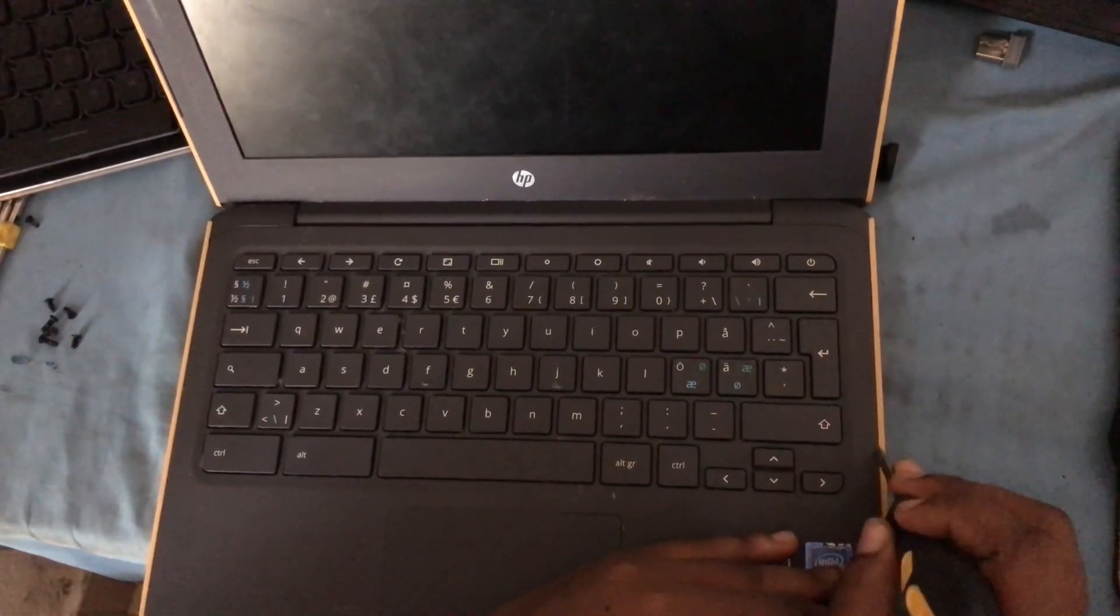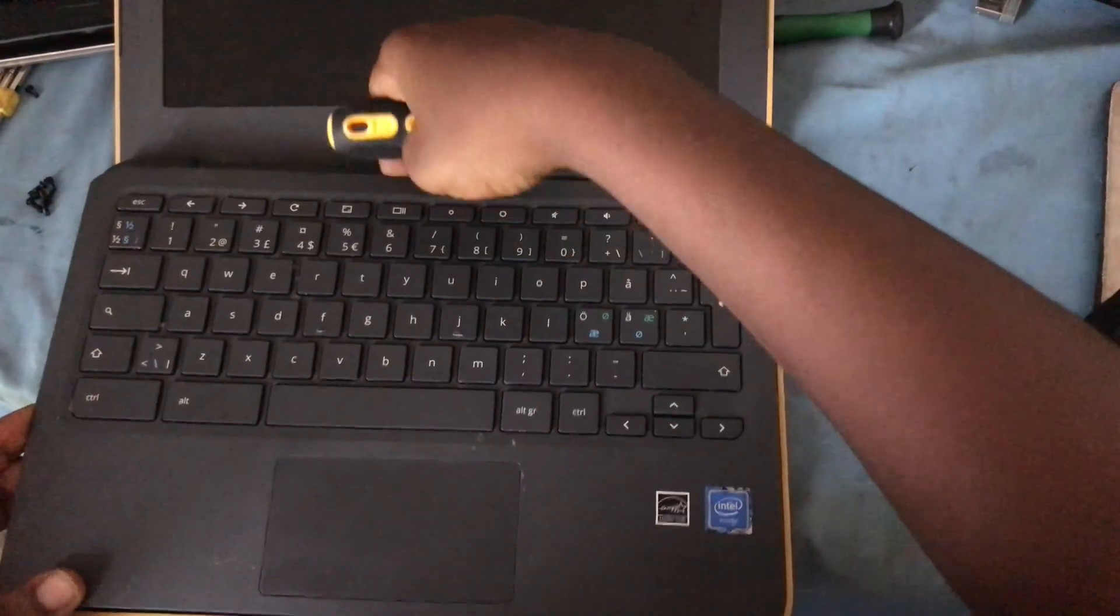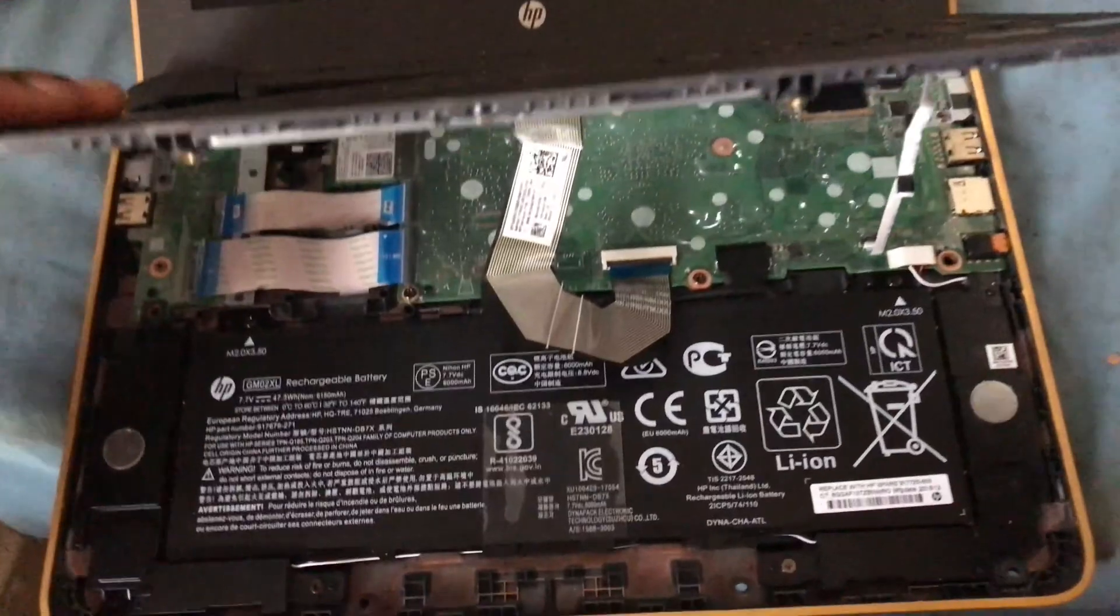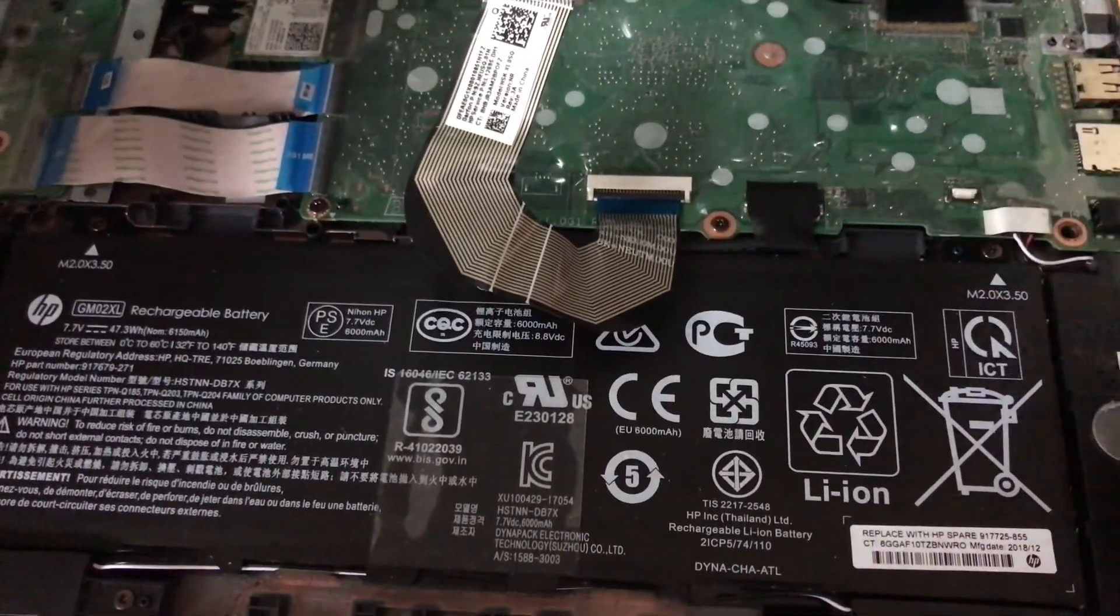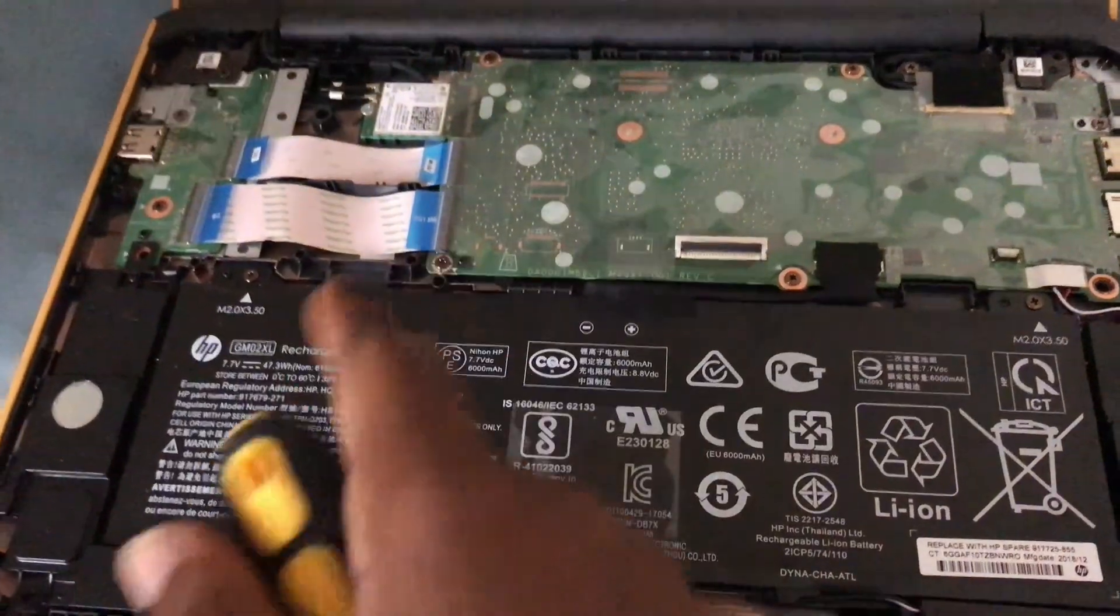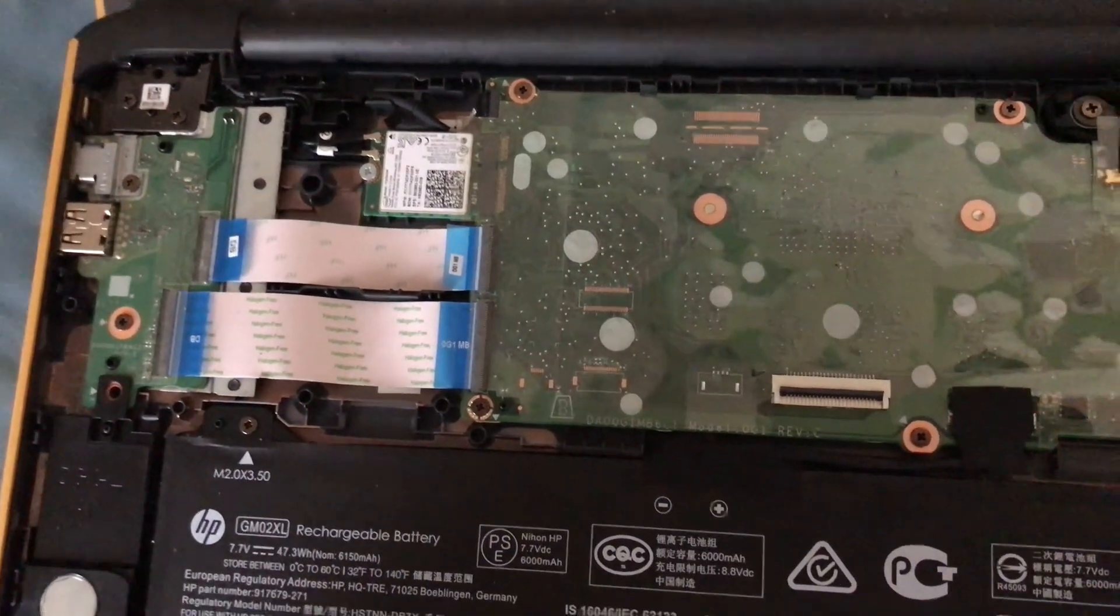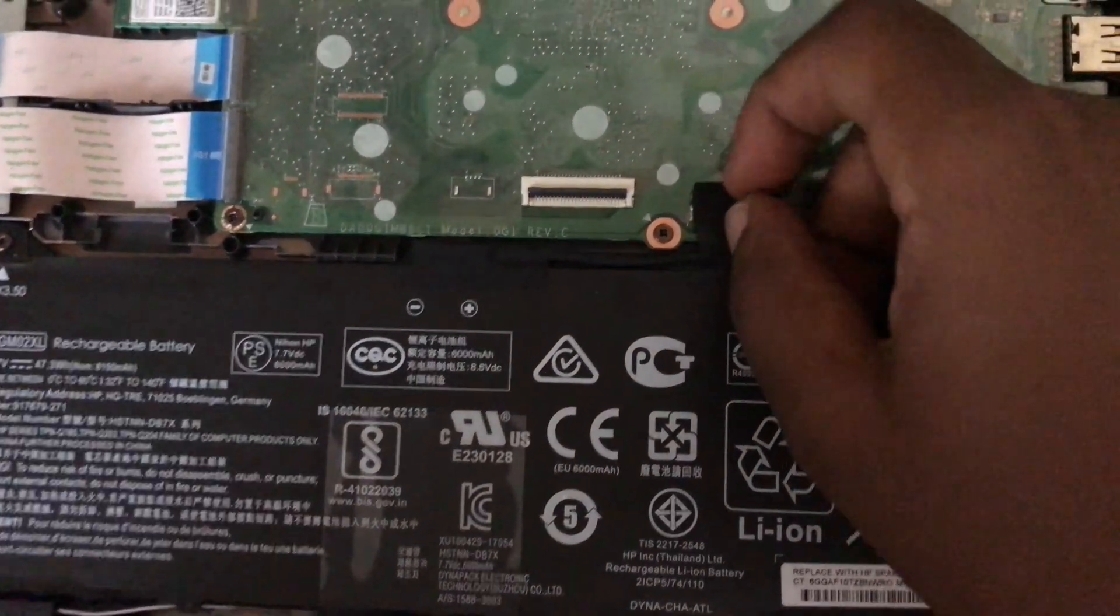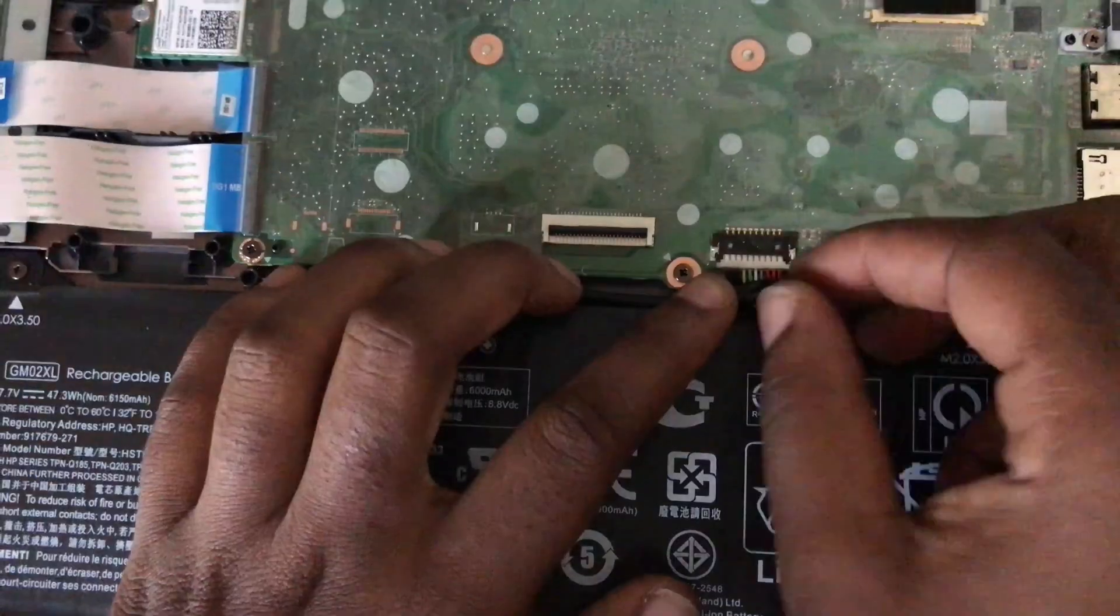If you do not have the WP screw, we need to disconnect the battery from the motherboard, and that will disable write protection. If that doesn't work, you have to watch my other video on how to disable write protection with no write protect screw. Let me remove the keyboard from the board to give you a clearer view of the motherboard.